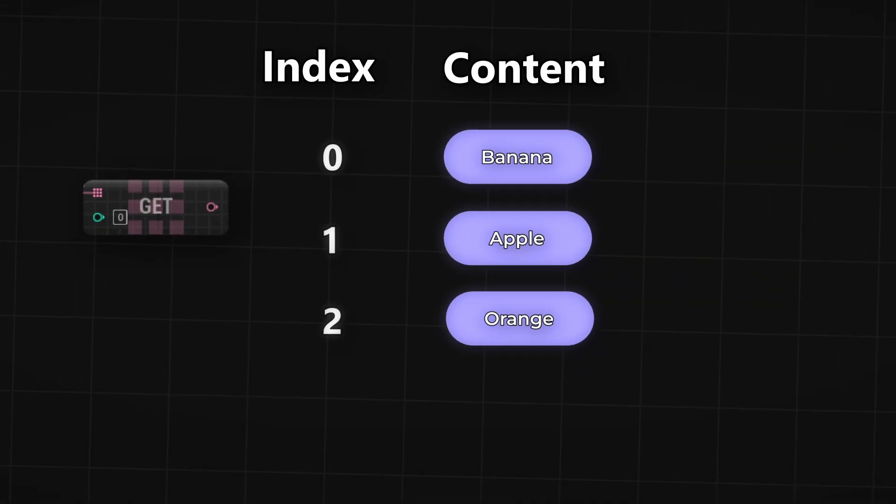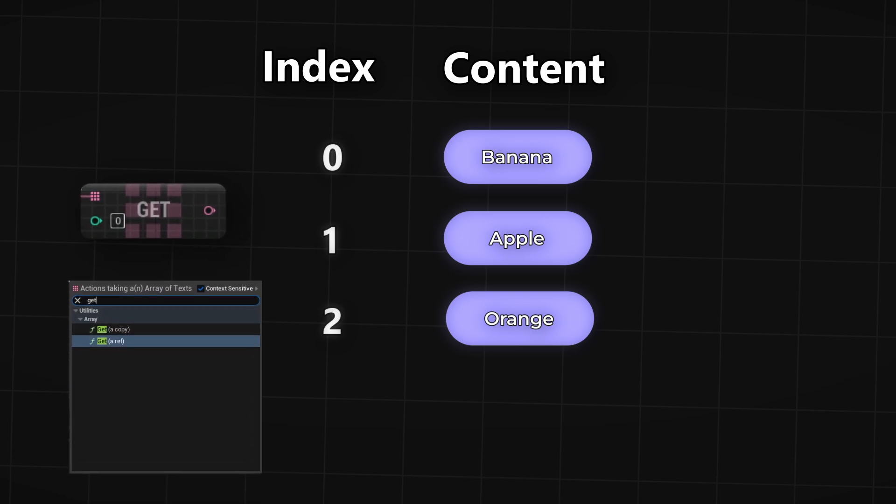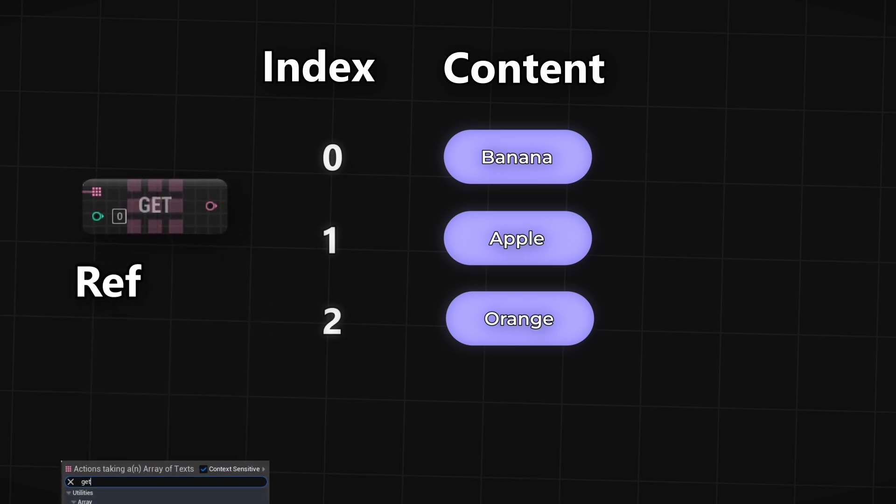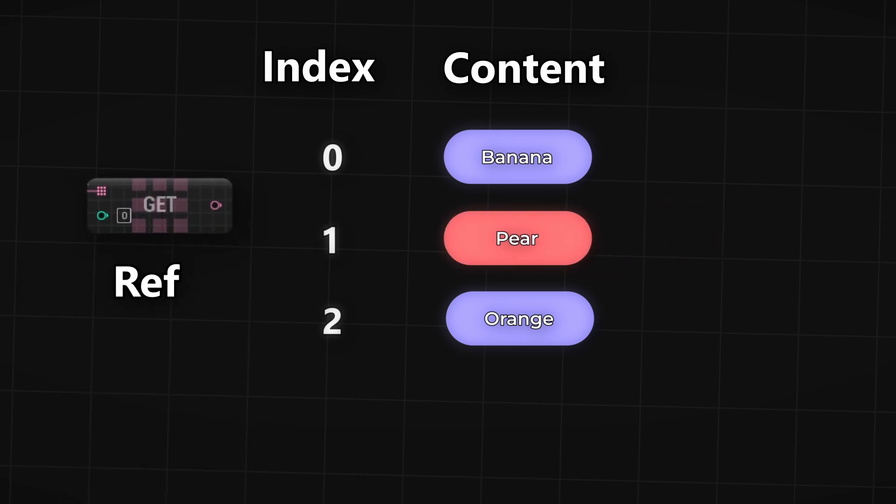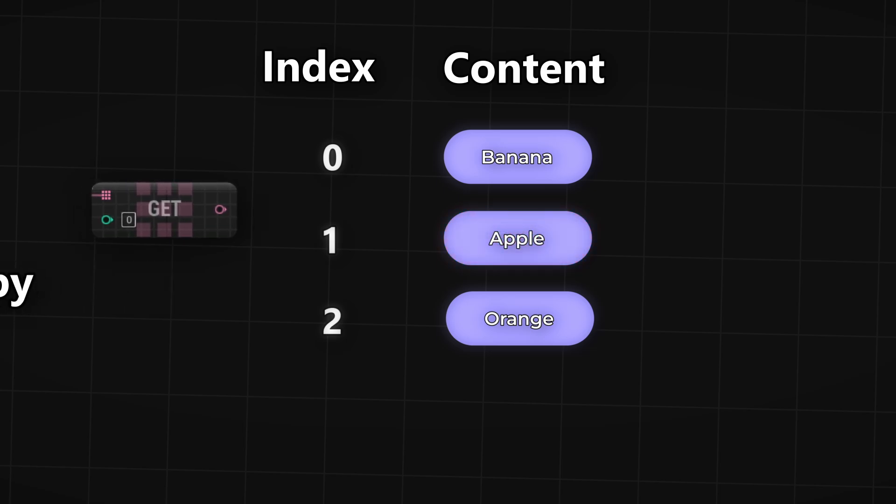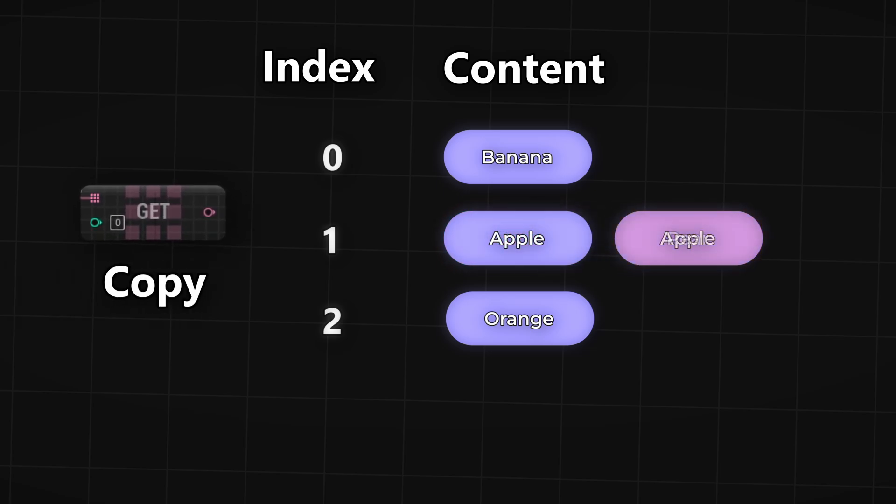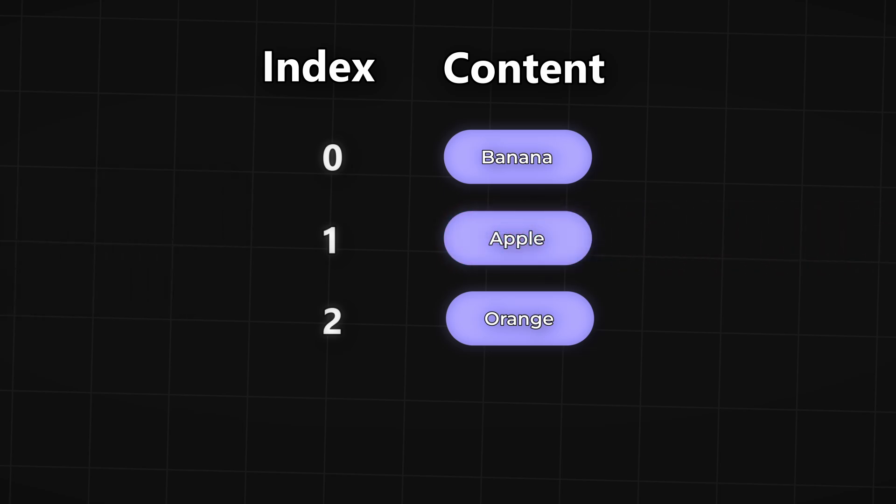There's two versions of get, ref and copy. With ref the changes you make to the item will go back into the array whereas with copy the changes you make will not go back into the array.